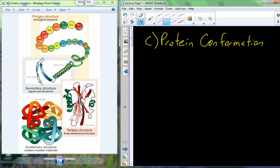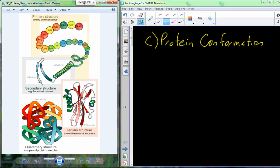We're going to talk about protein conformation. Protein conformation is the description of the final structure of a protein. There are four levels of structure that you need to be aware of. We name each of these structures based on a sequential order: from primary to secondary to tertiary to quaternary.